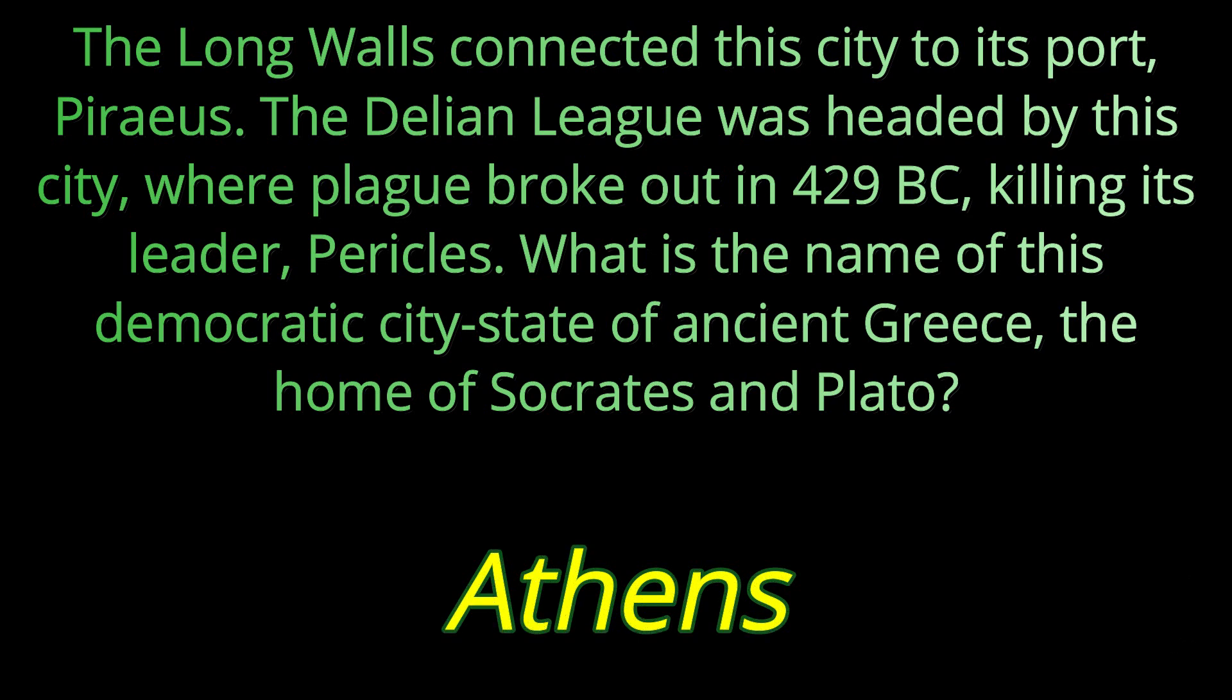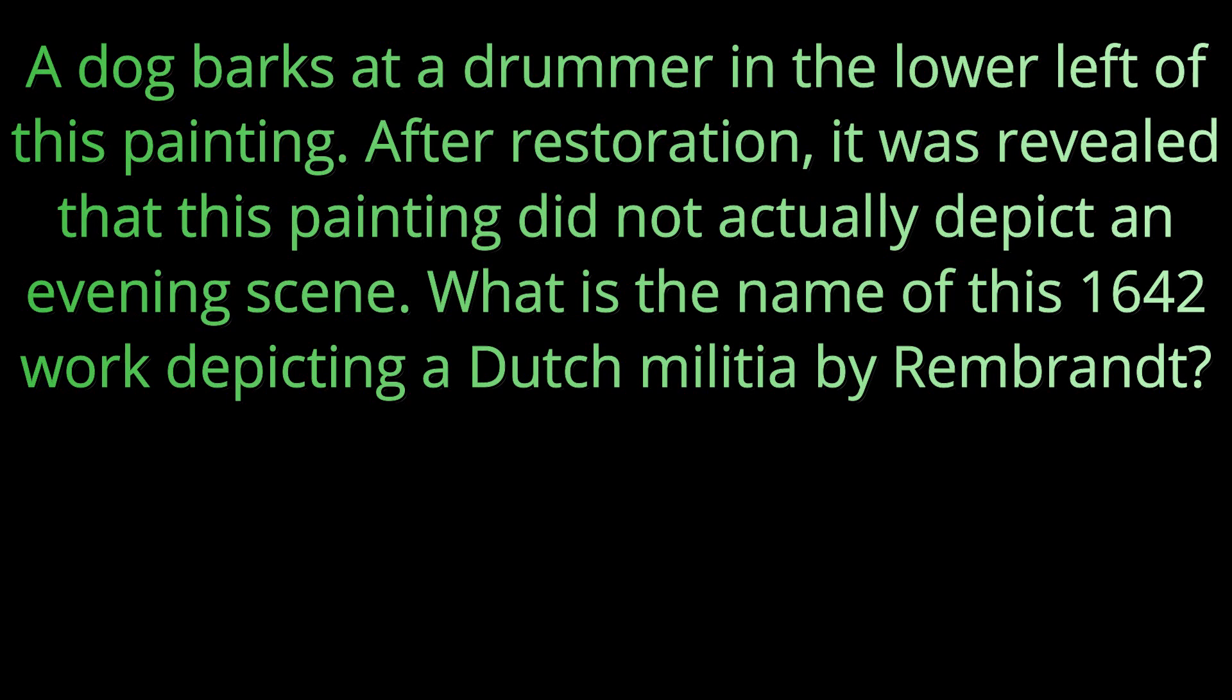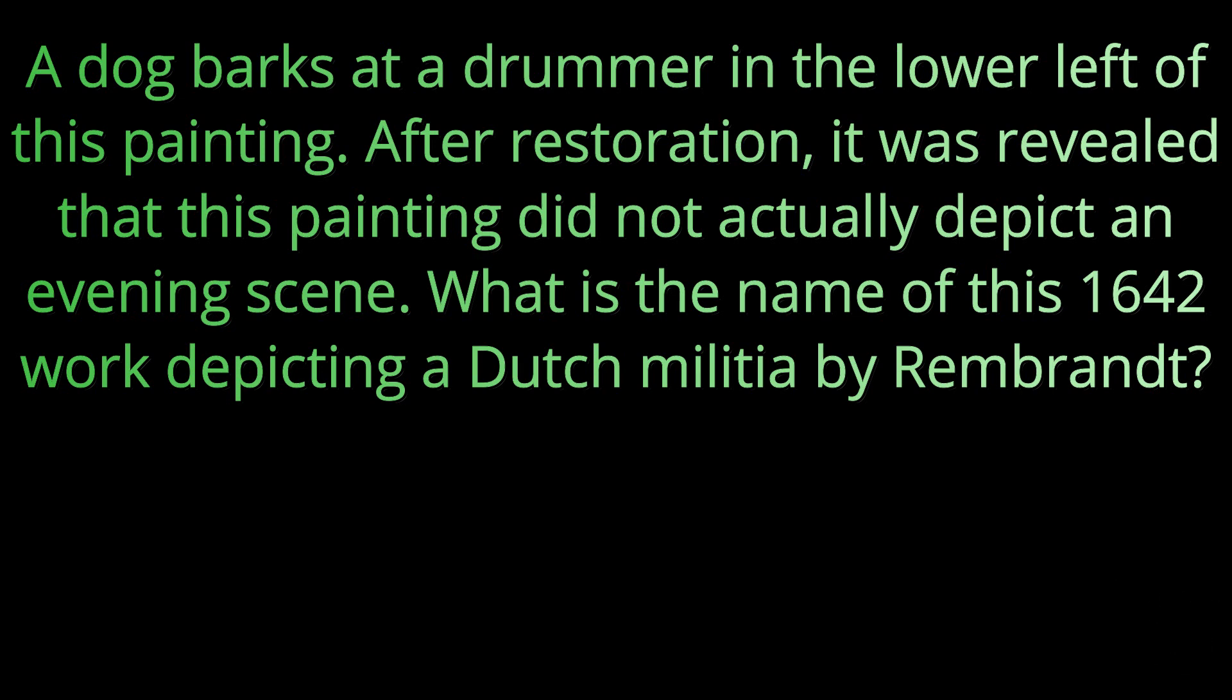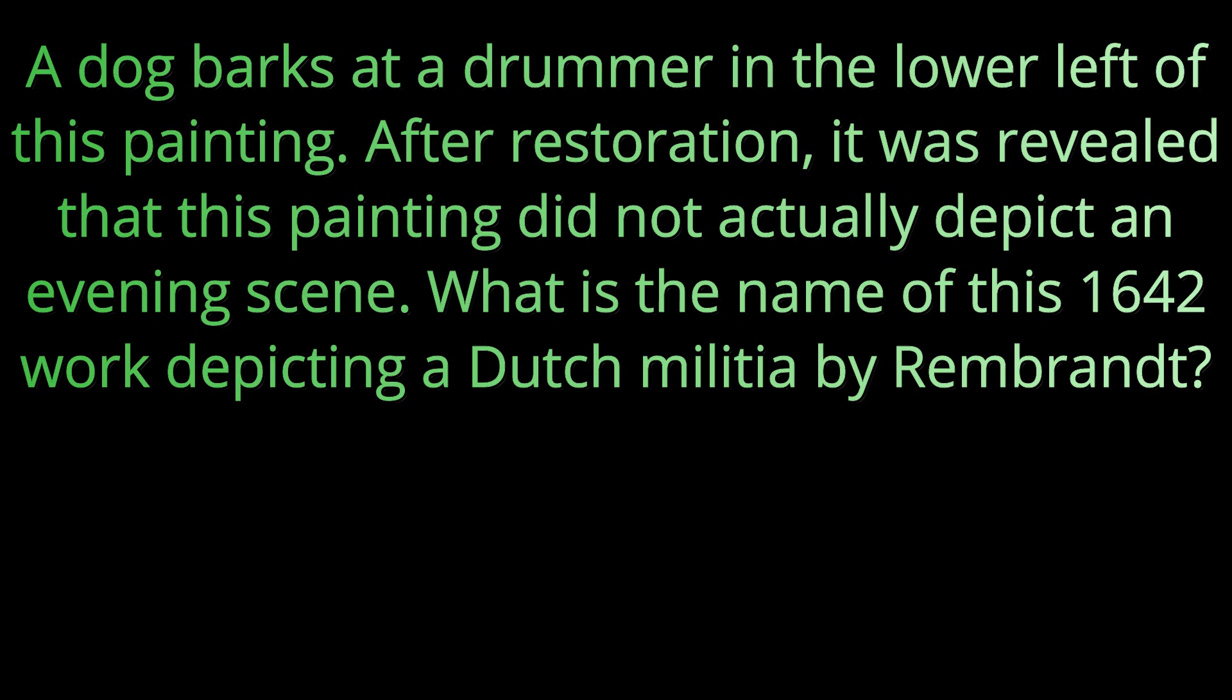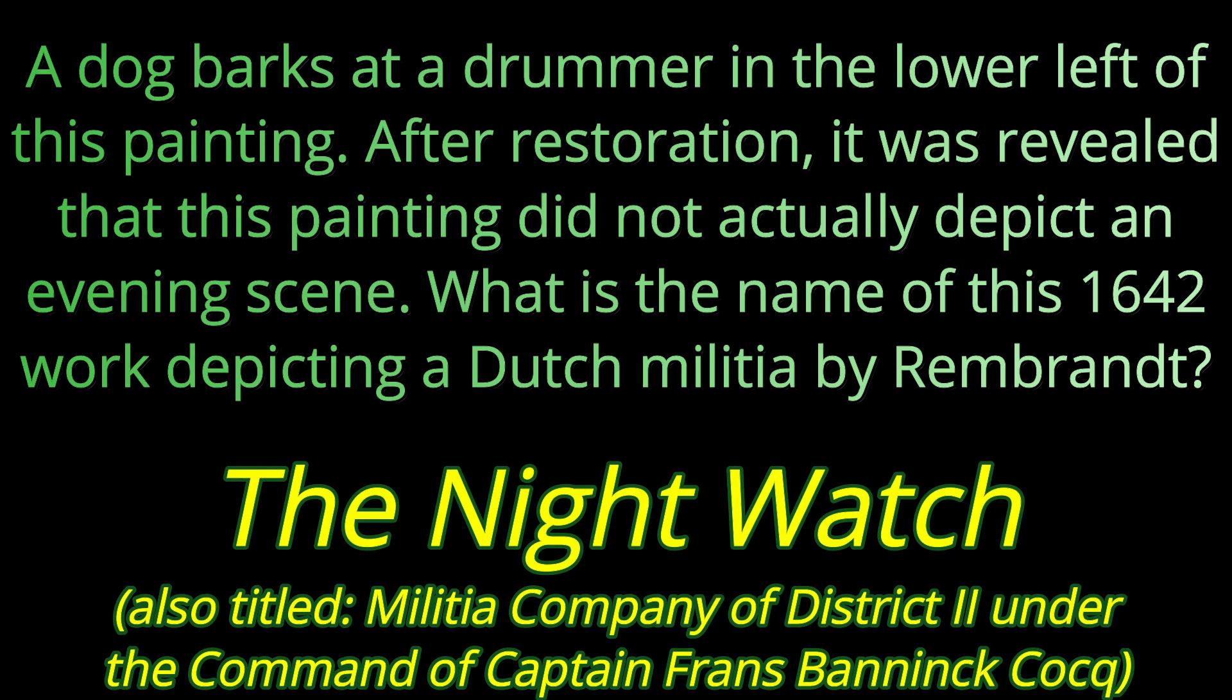The answer is Athens. Question number eighteen. A dog barks at a drummer in the lower left of this painting. After restoration, it was revealed that this painting did not actually depict an evening scene. What is the name of this 1642 work depicting a Dutch militia by Rembrandt? The name for it is The Night Watch.